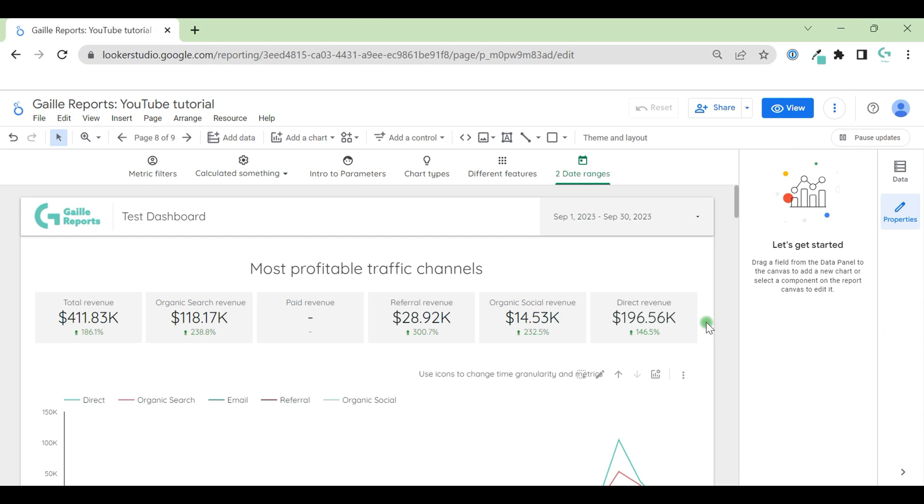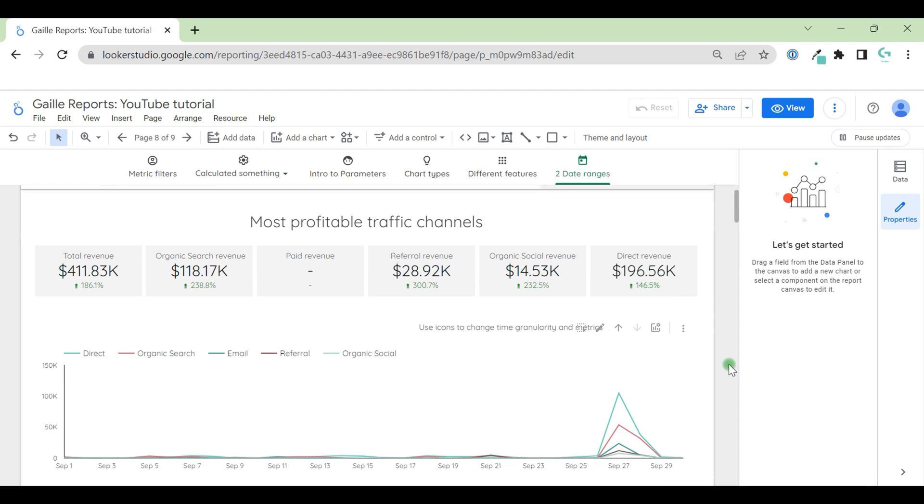How to add two different data ranges to one page in LookerStudio dashboard? It is possible. Hey, my name is Gala. I'm LookerStudio expert and the founder of Gali Reports.